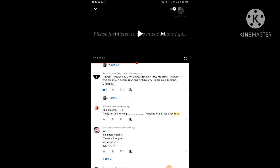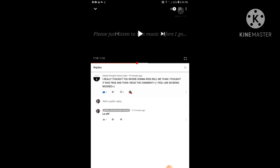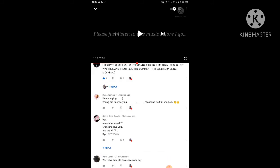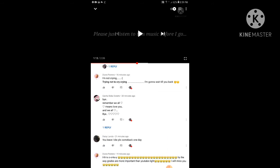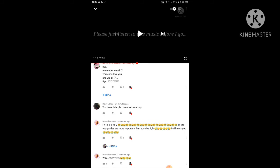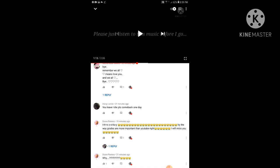I really thought you were going to rickroll me, but then I thought it was true and then I read the comment. I feel him being mocked. I'm so sorry, I don't know why I did this.